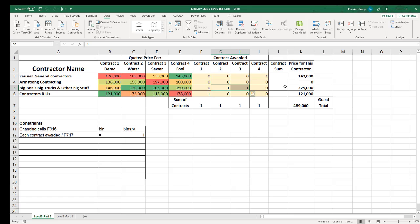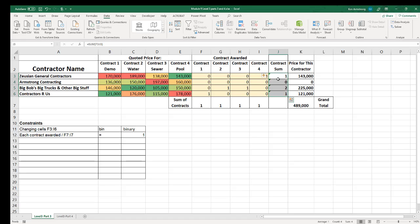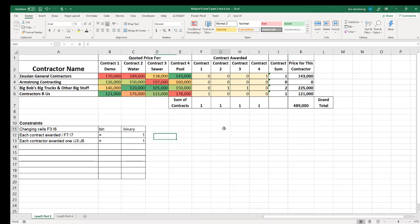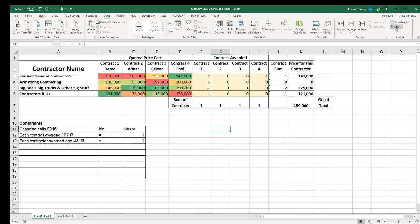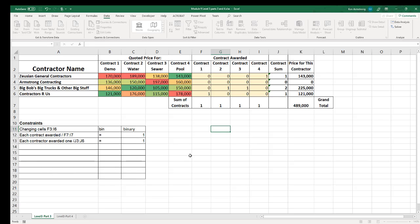I'm betting we need another constraint. In order to make sure each contractor only gets one contract, I'm going to go into column J and add a formula in J3 that sums up the number of contracts that Zeus gets awarded, then copy that down. If each of these values is one, that means each contractor gets awarded one and only one contract. That sounds like a constraint: J3 through J6 equals one. Let me go up here and make it happen — launch Solver, add a constraint with cell reference J3 through J6 equals cell C13. Hit OK and Solve.